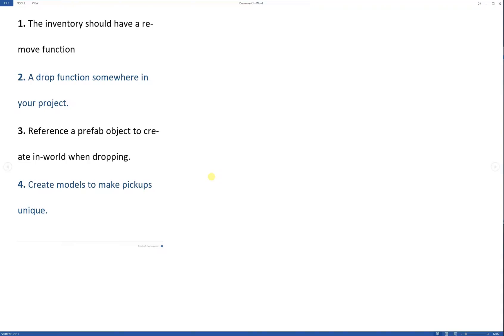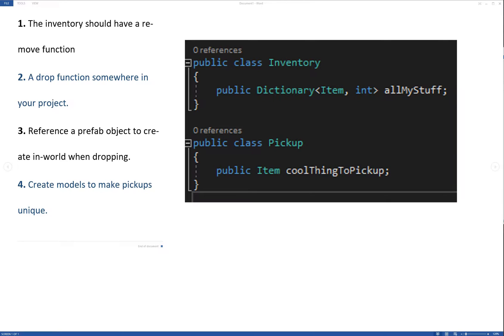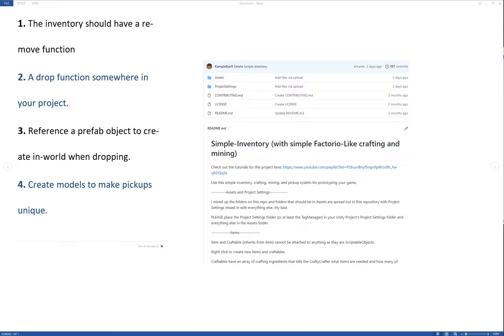In order to learn how to do this instead of just following along, what you should do is think about these steps that you see here and then try to do it on your own. And then if you don't get it right, you can come back to the video. If you don't have an inventory and pickups, you can get it for free from my GitHub.